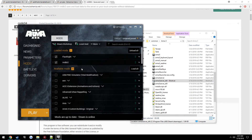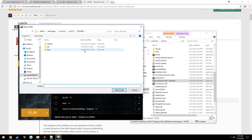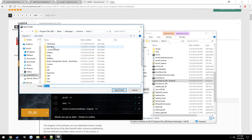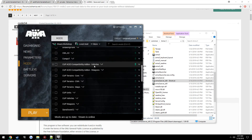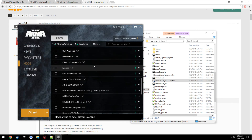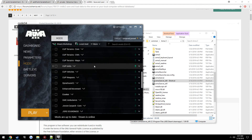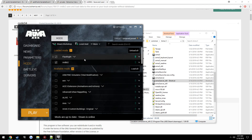In order to actually add it, which we will have to be doing, click Local Mod, go to your ARMA3 directory, click on the folder, click Select Folder, and it should add it. It did not because I already have it here, so it's not going to create a duplicate.